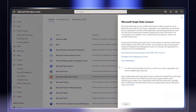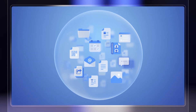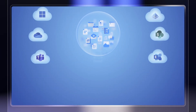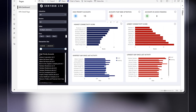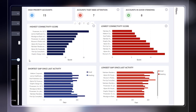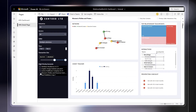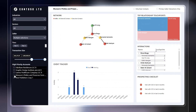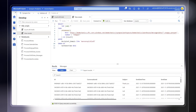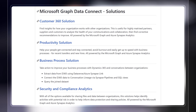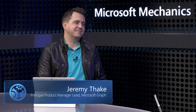Coming up, we'll take a look at updates to Microsoft Graph Data Connect that lets you bring in big data from Microsoft 365 and related services to Azure Synapse Analytics for a 360 degree view of how your organization works, both internally and externally with your network of customers, suppliers and partners. We'll show you how harnessing this information goes above and beyond other reporting options in Microsoft 365, as well as available solution templates you can use today to quickly get started. Joining us today is Jeremy Thake from the Microsoft Graph team.